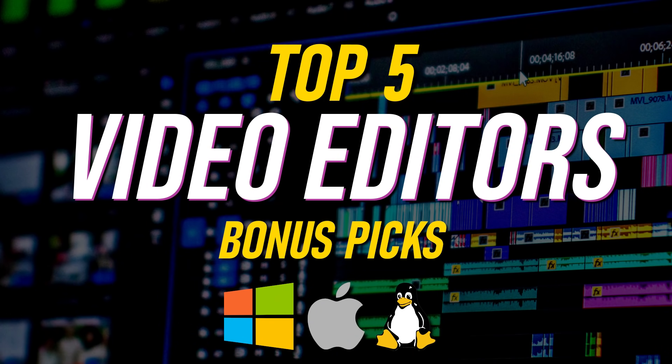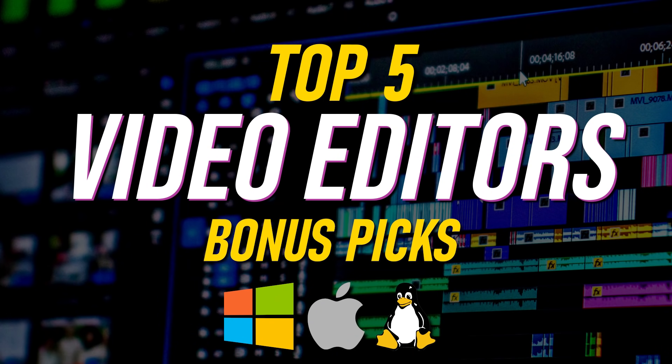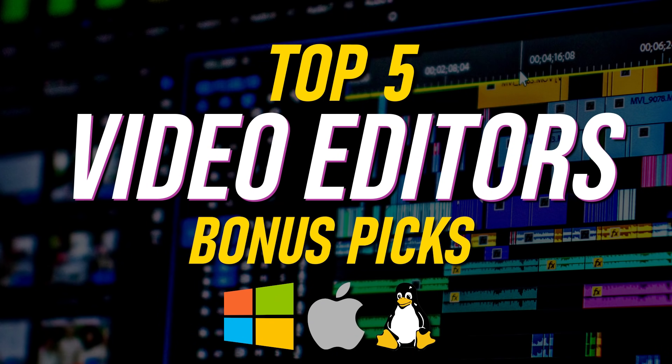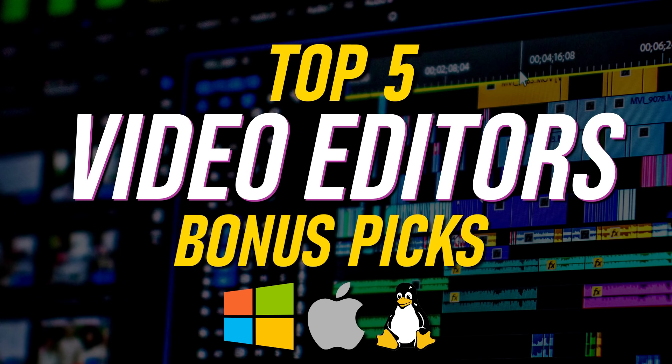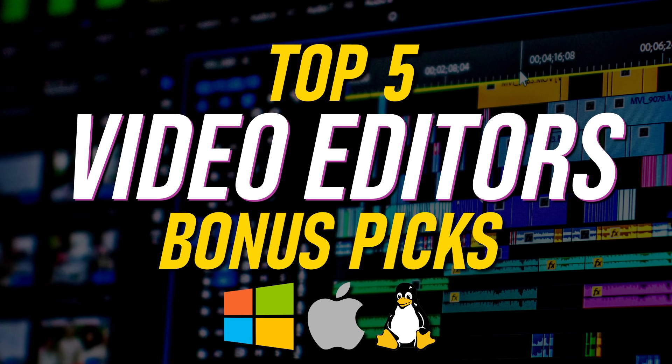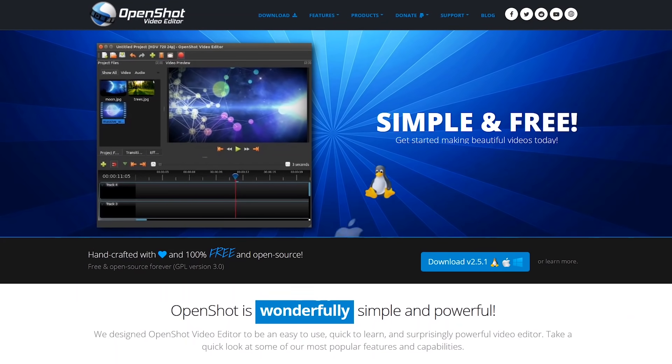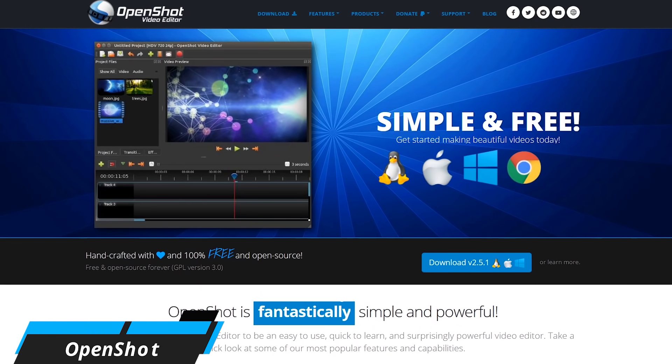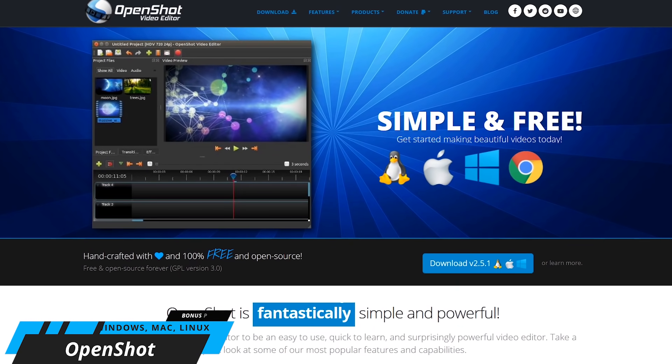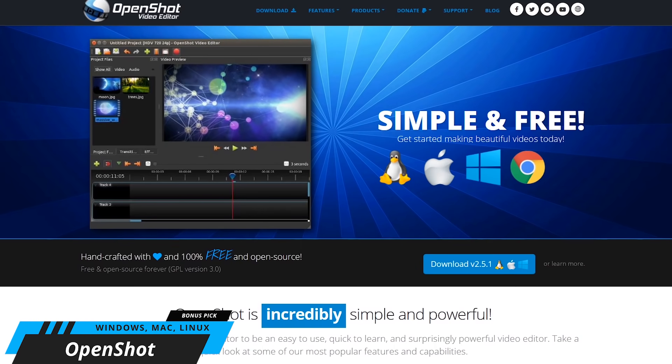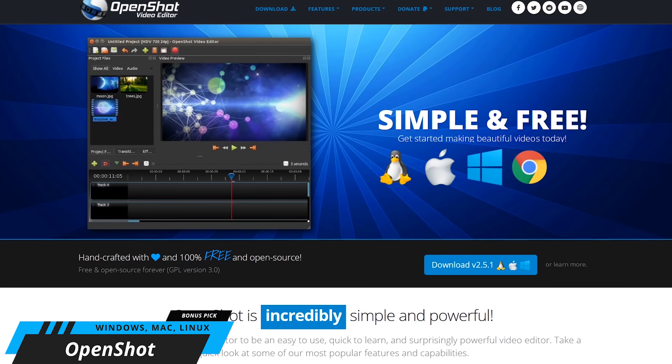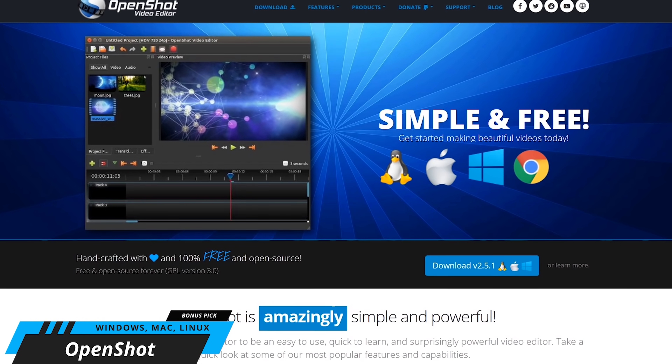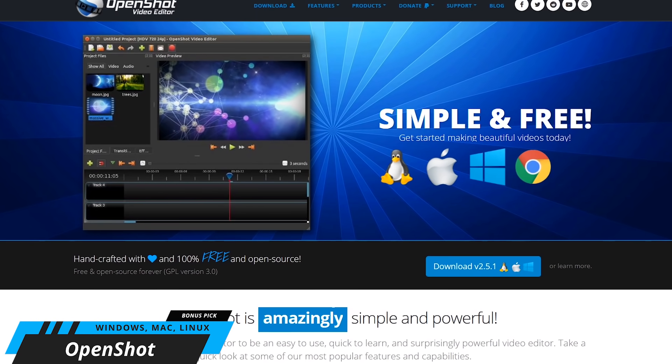Before we get to the top two picks, here are four bonus programs that might be worth your time to check out. For Windows, Mac, and Linux, OpenShot is a free and open source program with a low learning curve that is great for beginners.